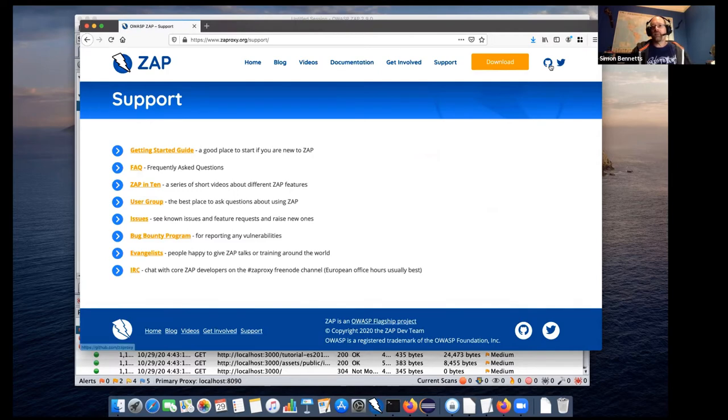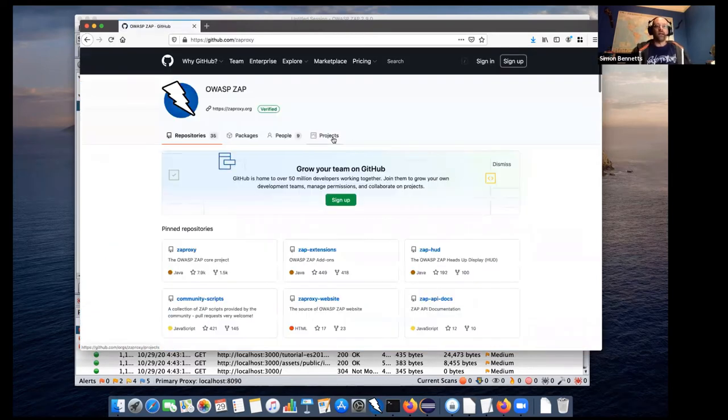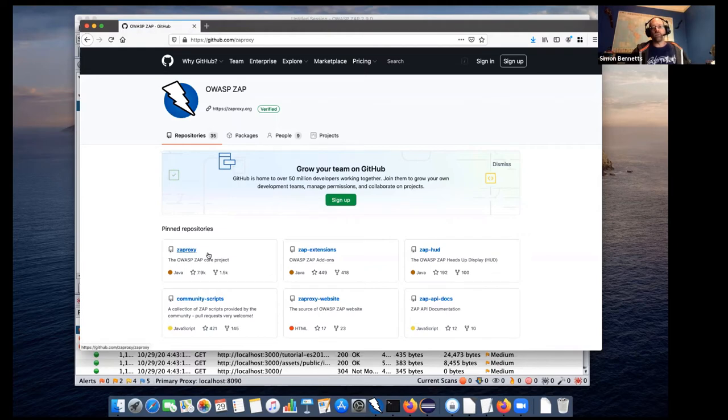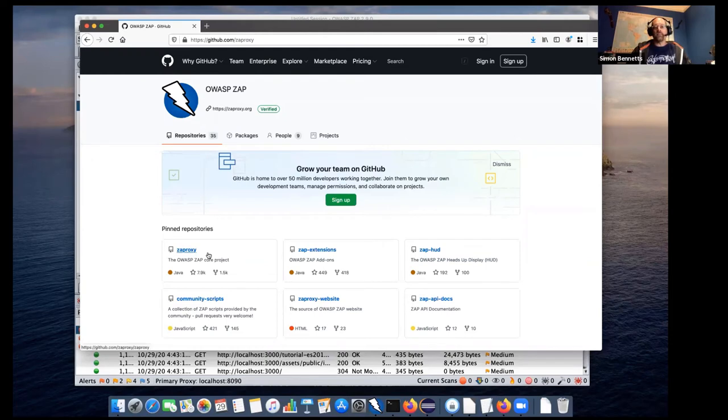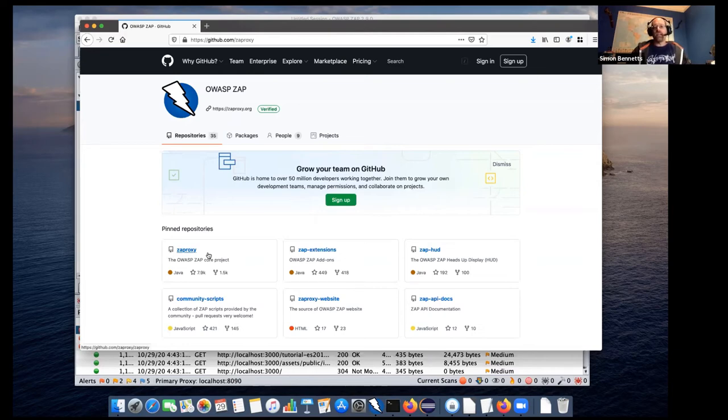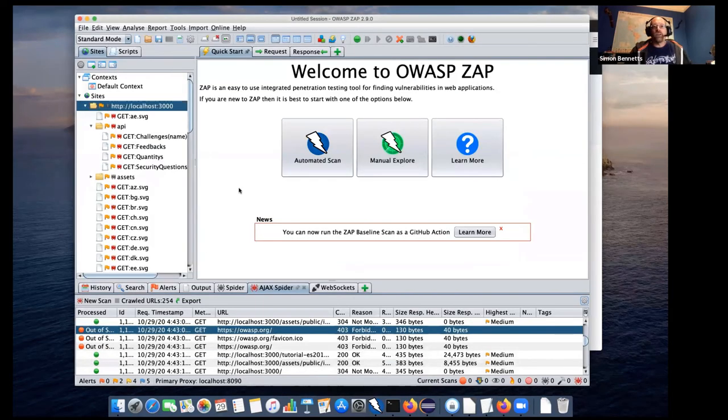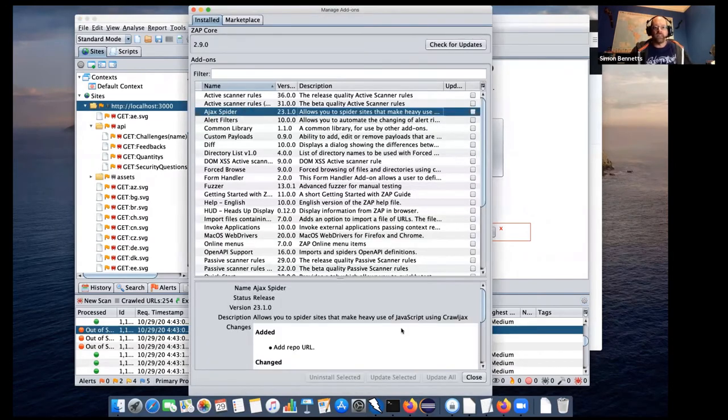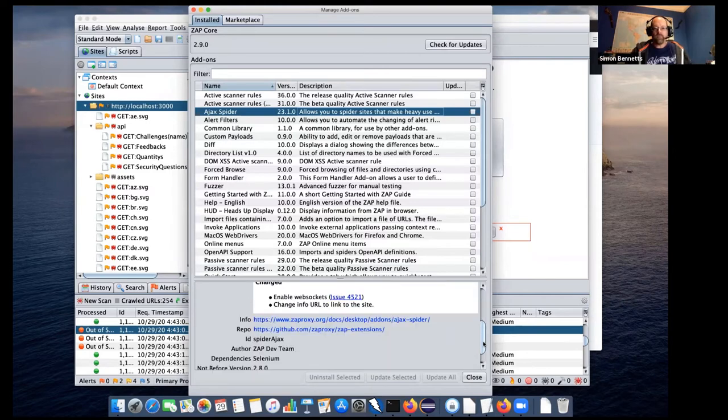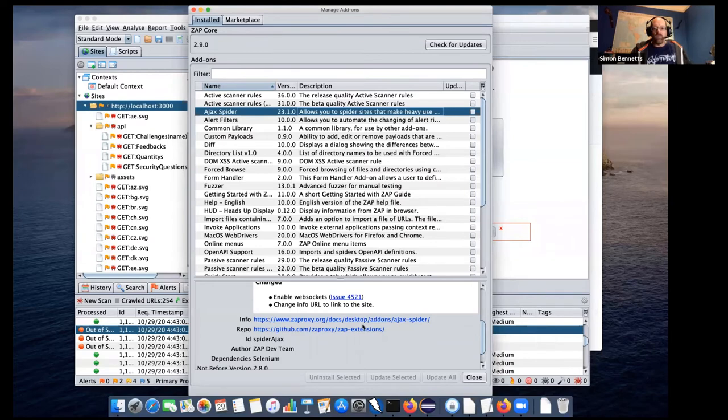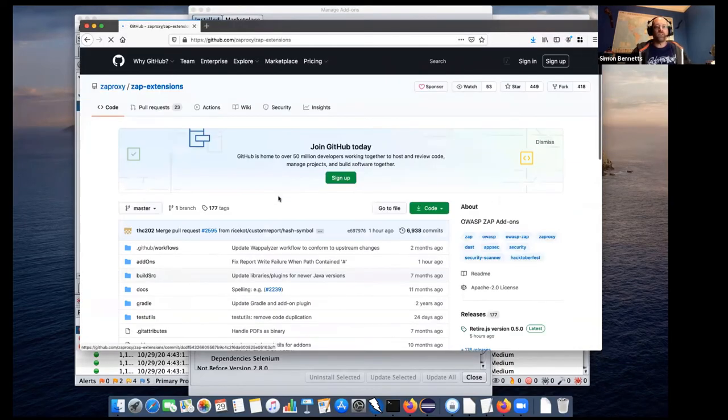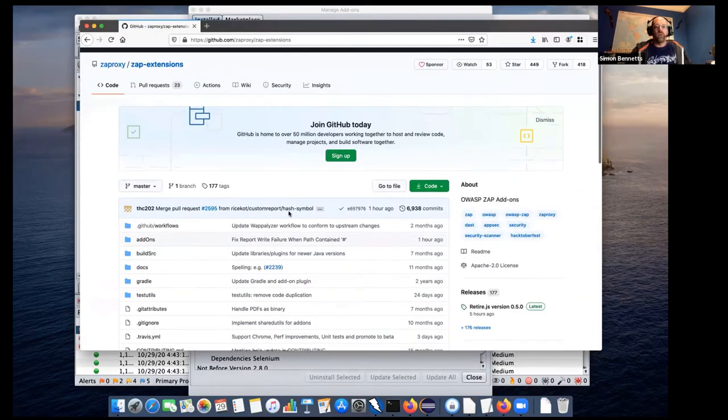And so I'm going to go to the zaproxy.org on GitHub. And last time I showed you the spider and that was under zaproxy. So zaproxy is kind of the, what we call the core. And the Ajax spider is different in its part of the zap extensions. So what we've been trying to do is to move more functionality into zap extensions and to actually create new functionality in zap extensions as well. Actually, if I go back here and we have a look at the add-ons, you will see that the Ajax spider, so it's got its own add-on and you can see which repo it's in.